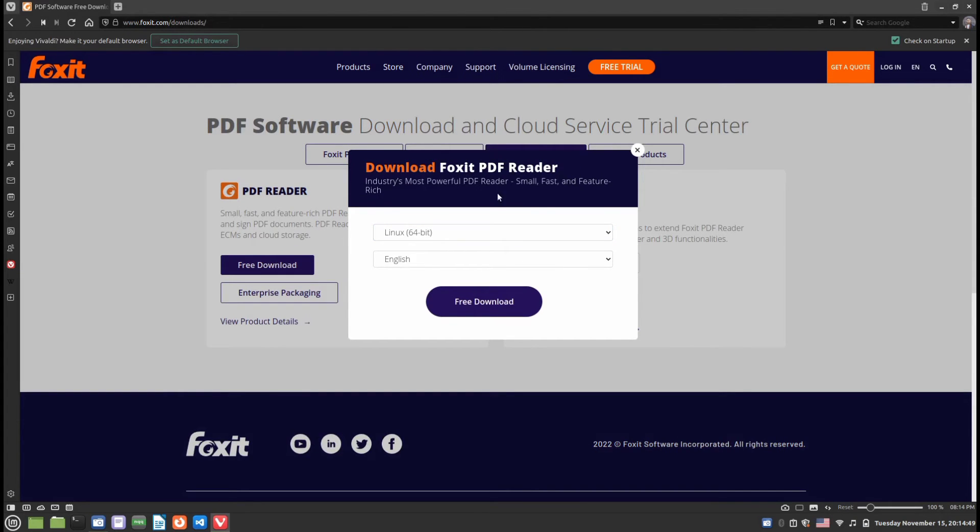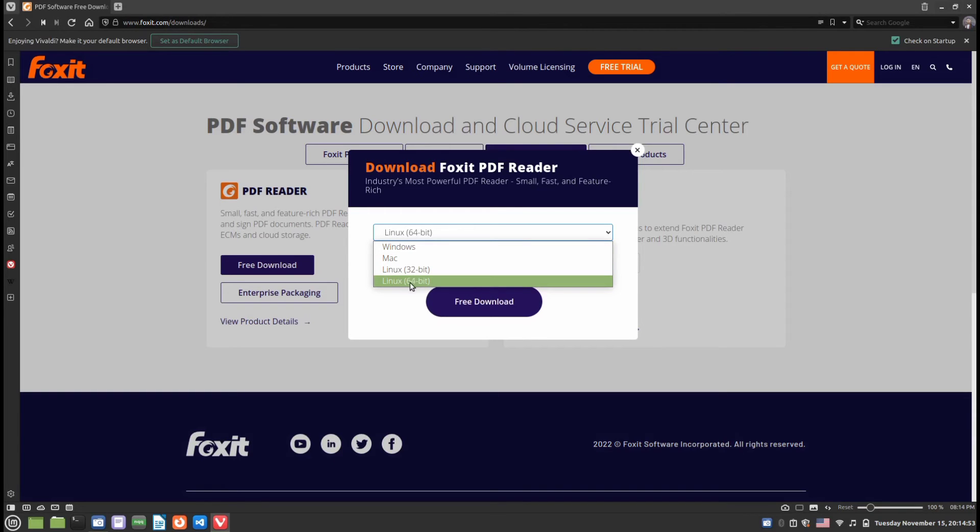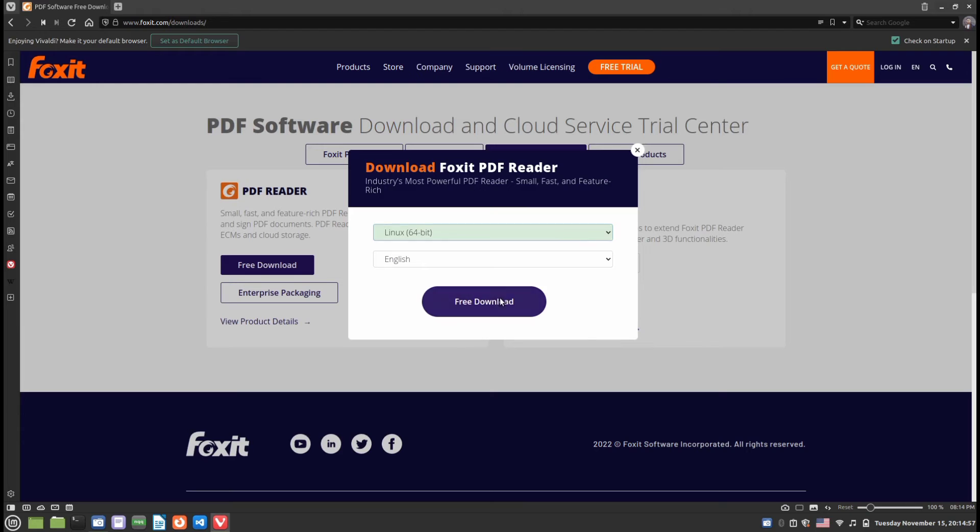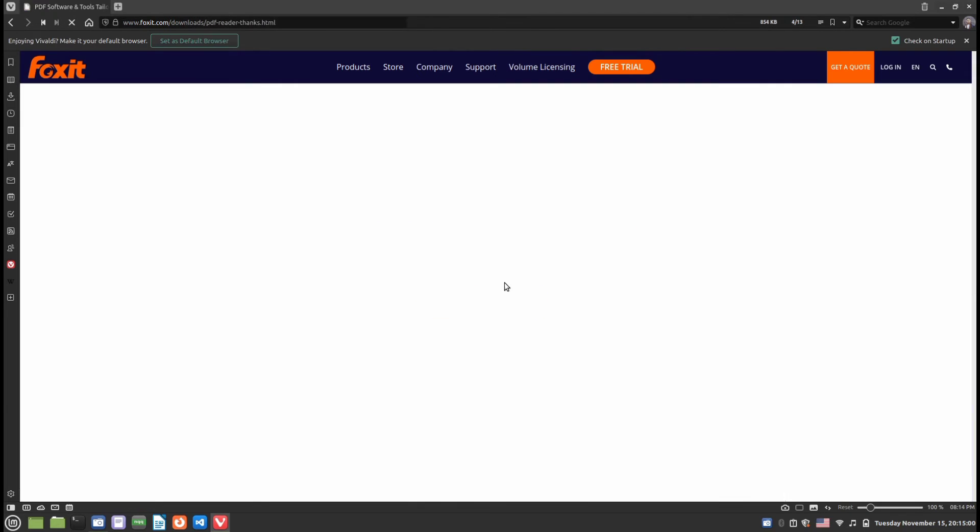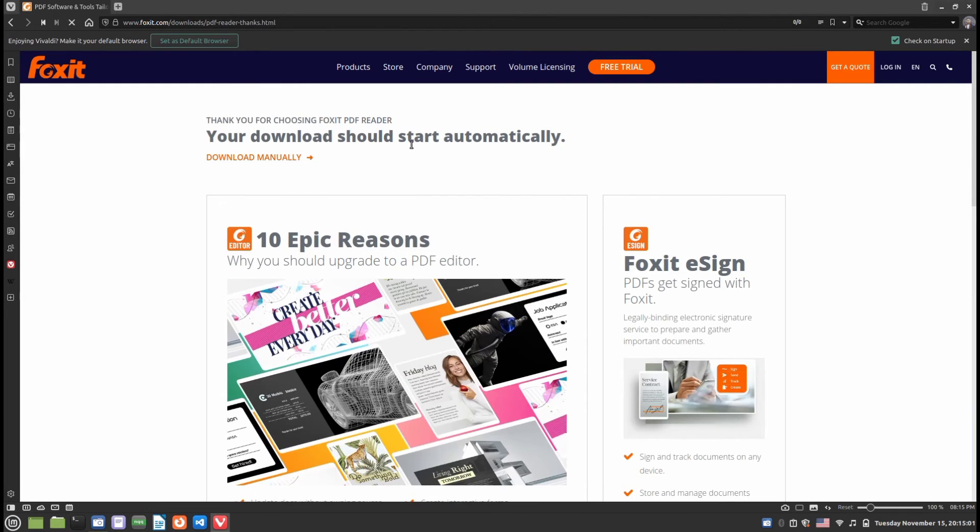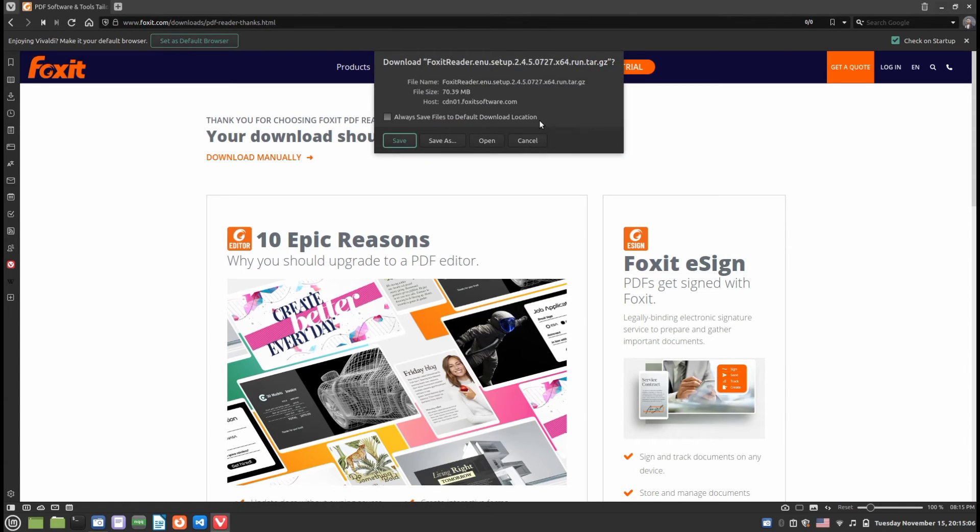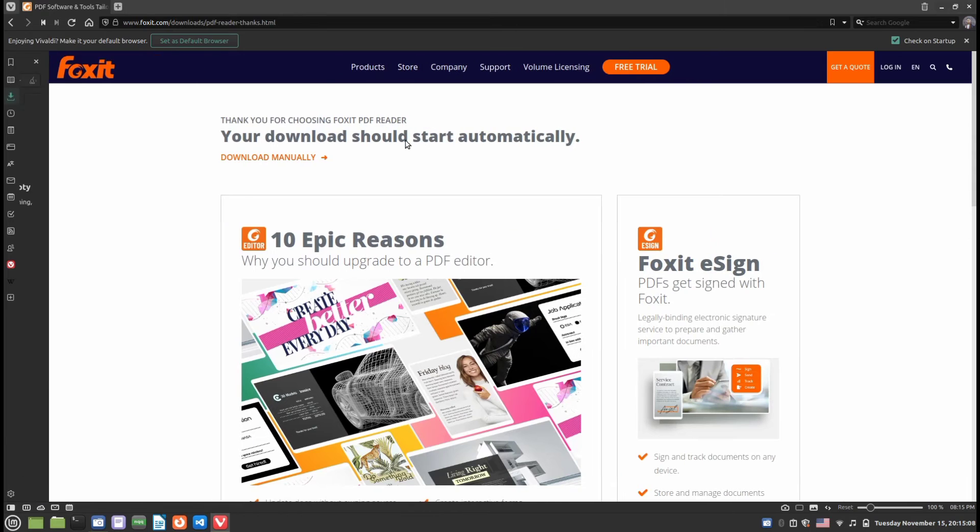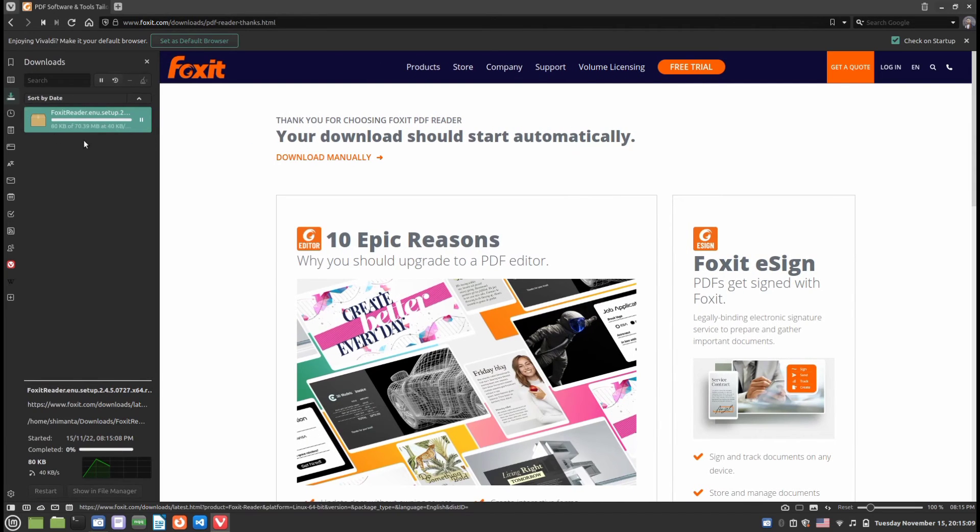It will open a prompt where you need to select Linux 64-bit and click the Free Download button. This will download an installer file. Wait a few seconds, then click Save. The file will start downloading.